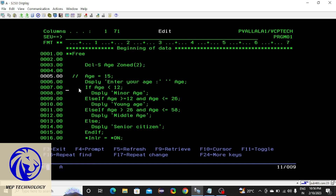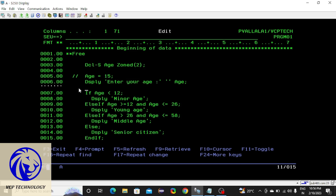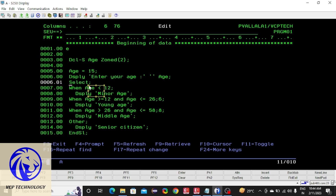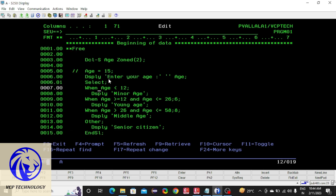Let me remove all these and show the syntax. The select/when statement has an 'other' block which is similar to the else statement. First, the display function executes and shows the message to the user, and the user enters a value that is stored in age. For example, let's take age as 60.